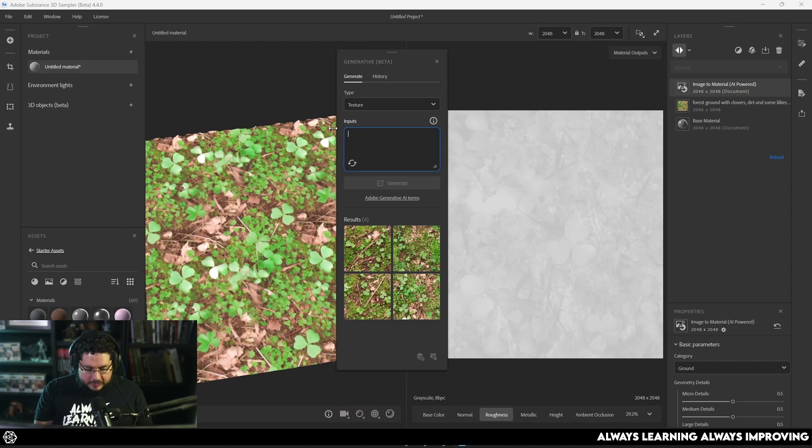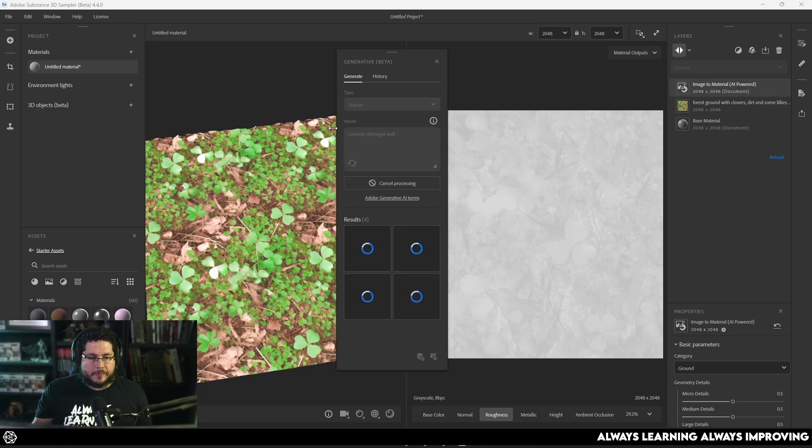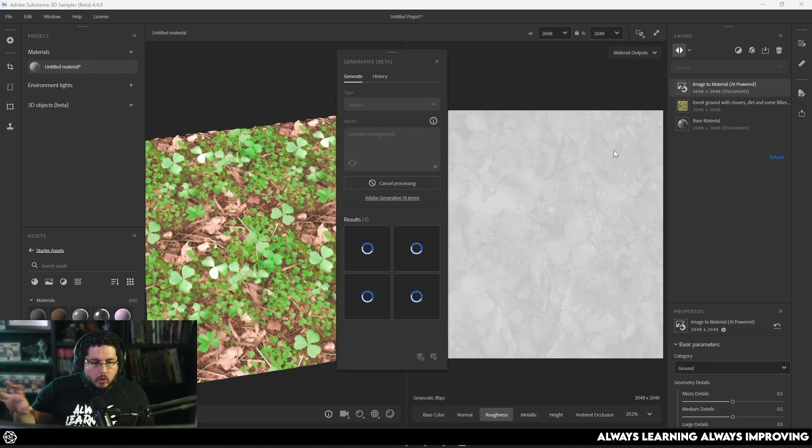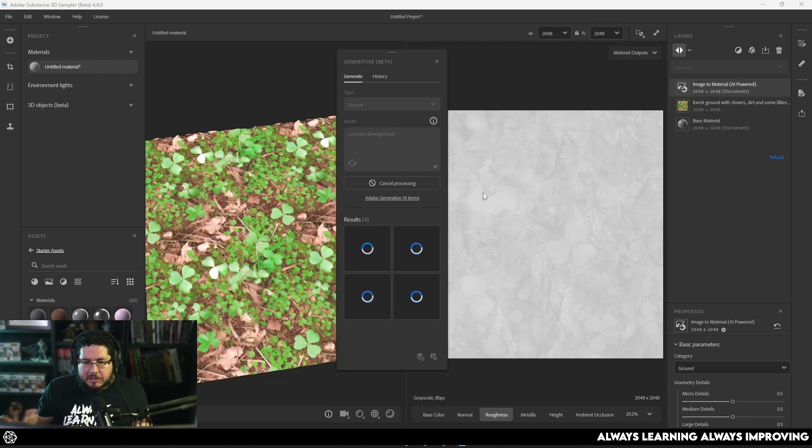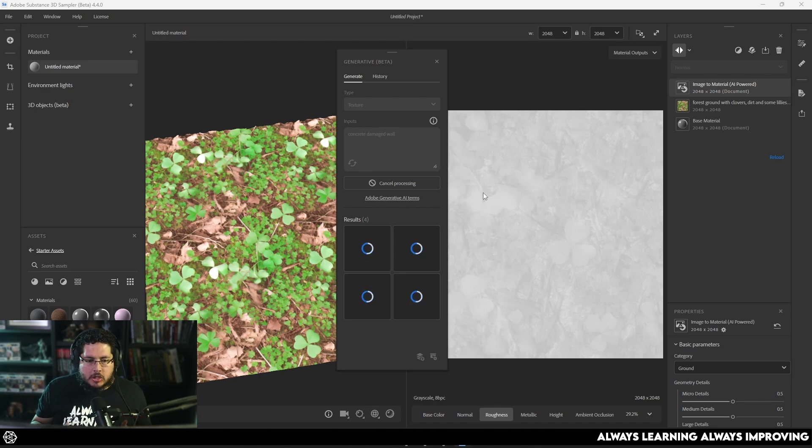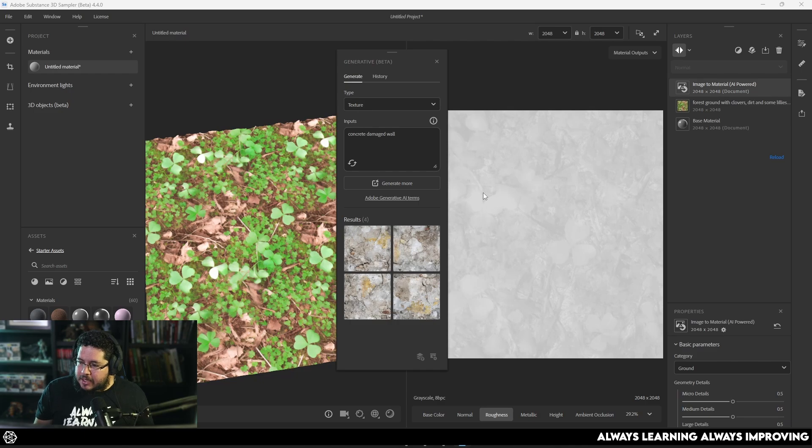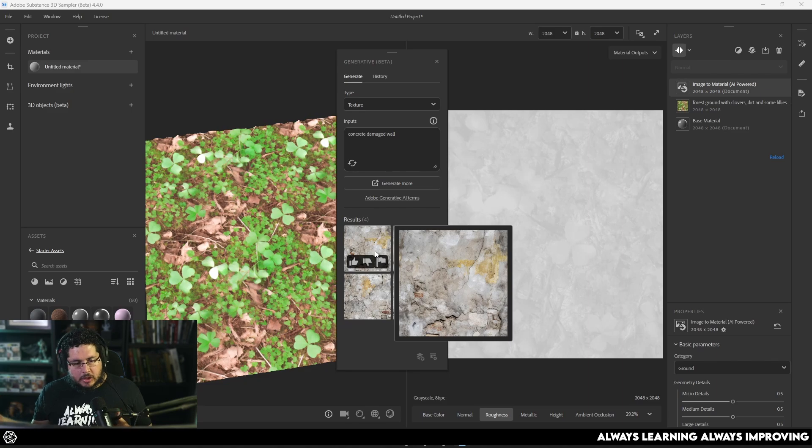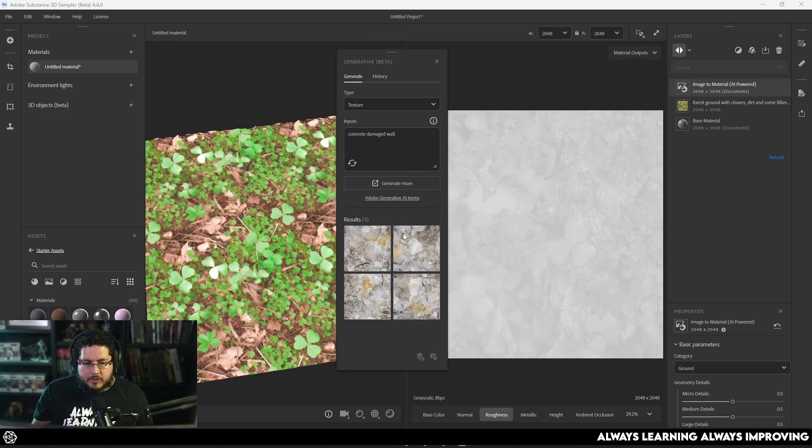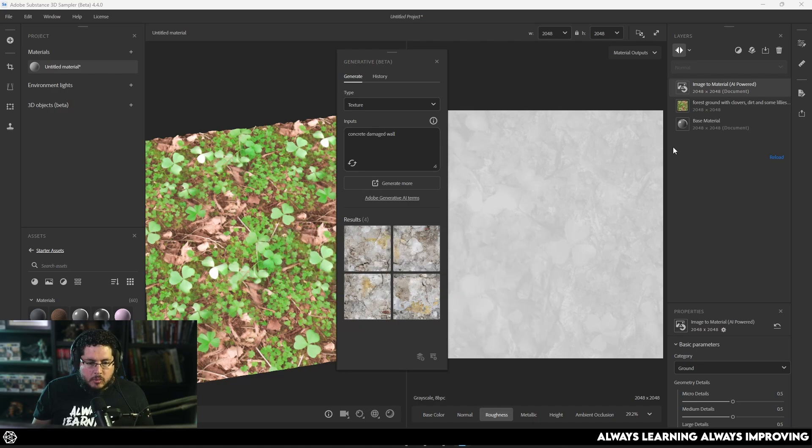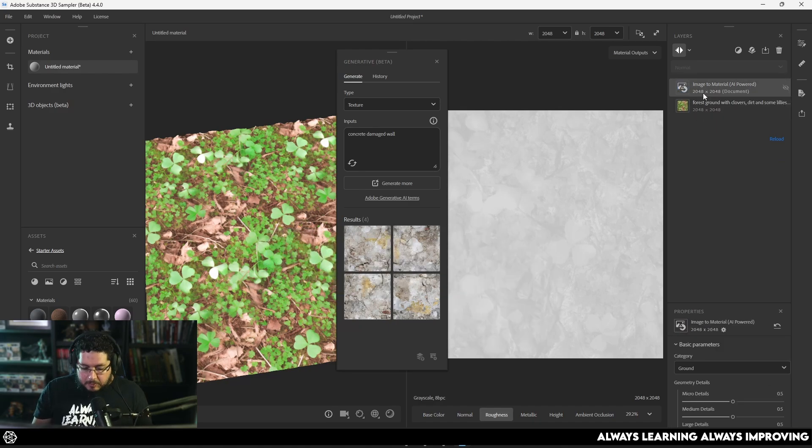But if you, for instance, need something very simple like concrete damaged wall, right? Instead of having to go online, getting a license of an image, doing the whole process yourself, if you're already paying for your license here instead of Substance Sampler, then I do feel like this is going to be a good, useful tool to generate textures that are not going to have any issue. Well, I'm not sure. I'm saying this, and at the same time, I'm doubting myself because I know technically AI doesn't have as much issue with copyright. But we don't really know where the datasets are being used. So, it's one of those very gray areas right now.